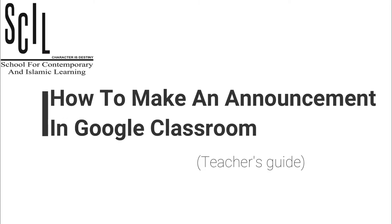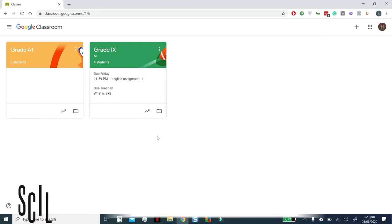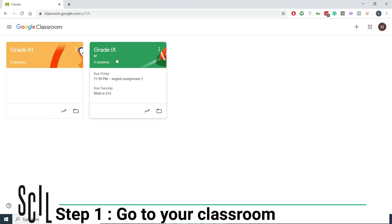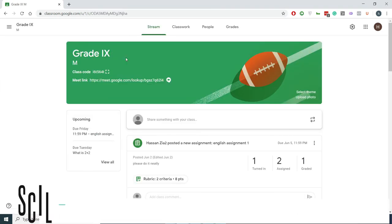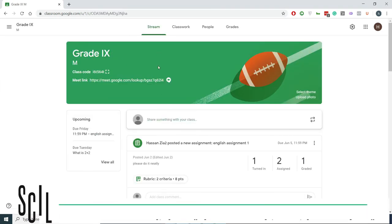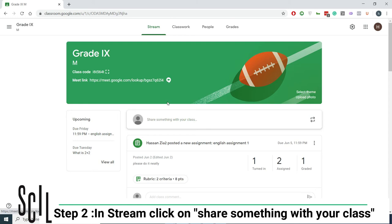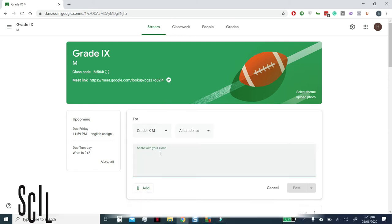How to Make an Announcement in Google Classroom. Step 1: Go to your Classroom. Step 2: In Stream, click on Share Something with your Class.